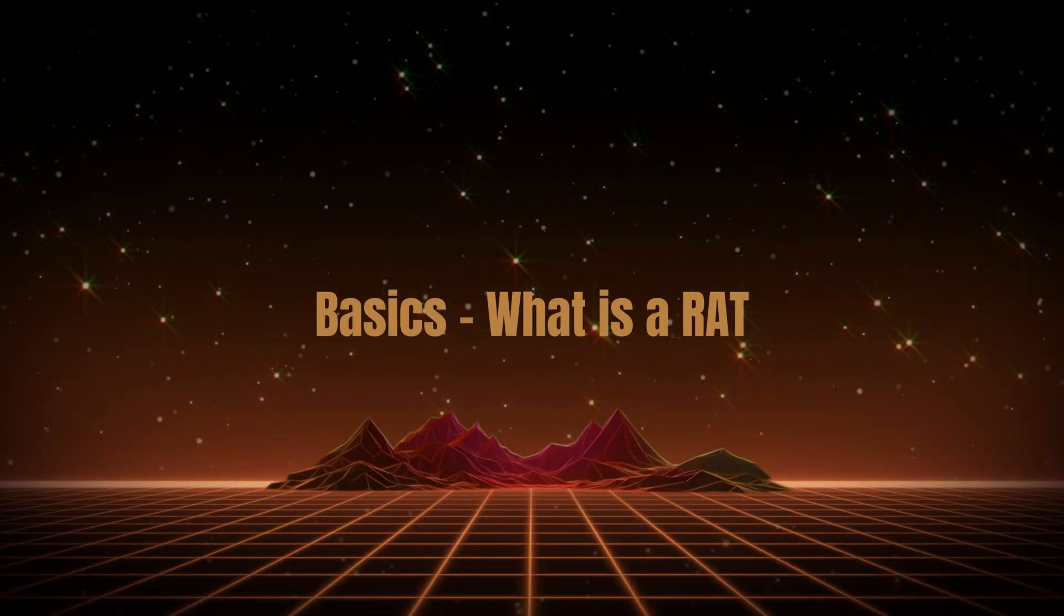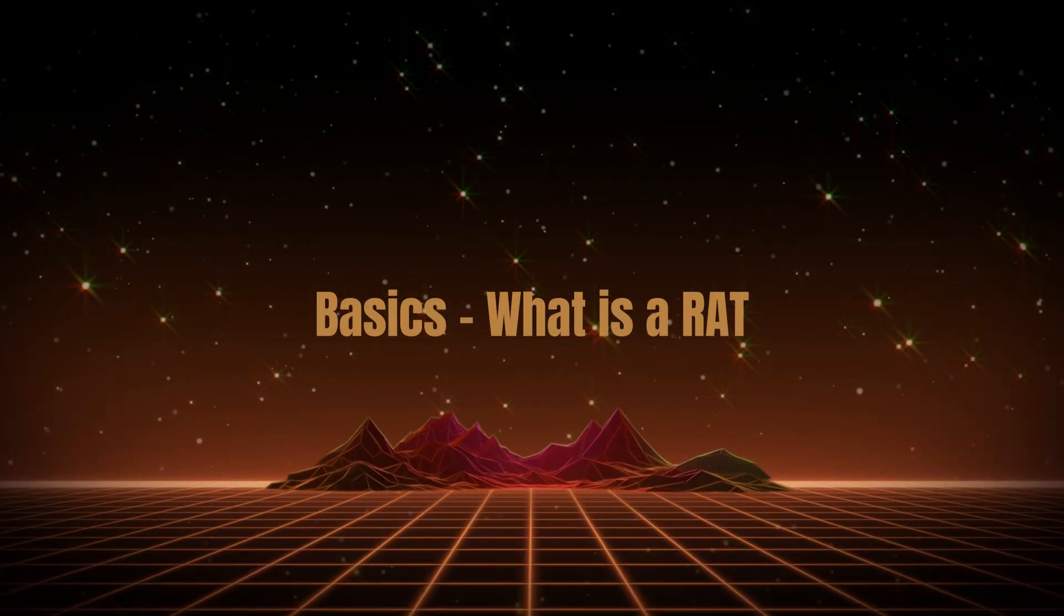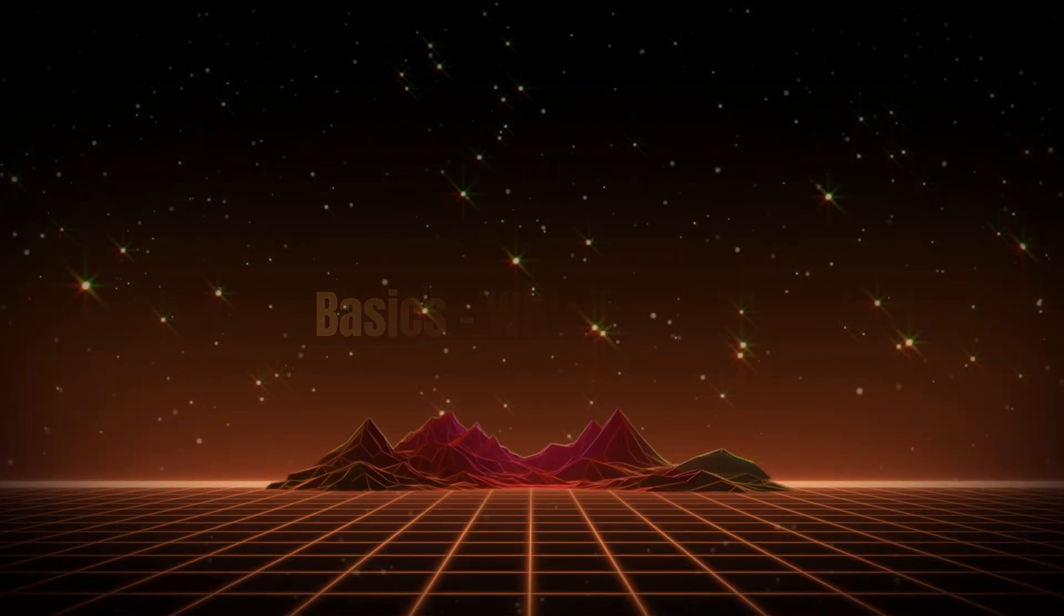So grab some popcorn, because this is going to be both scary and interesting. Let's start with the basics. What exactly is a RAT?